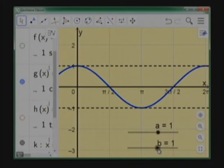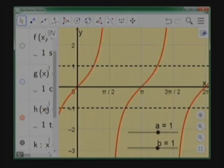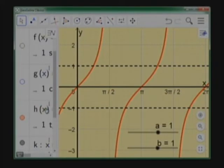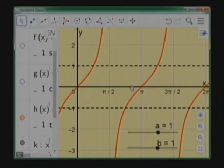La función tangente tiene periodo pi. Va a tener asíntotas verticales en los múltiplos de pi sobre 2: pi sobre 2, 3pi sobre 2. La función se acerca a estos valores pero no los toca. Los ceros se encuentran en los k·pi. No analizaremos en detalle la influencia de los parámetros en la tangente en esta ocasión.